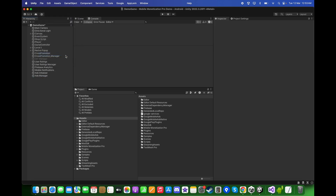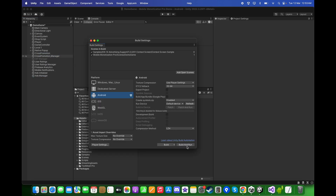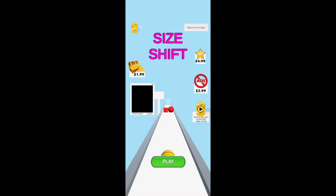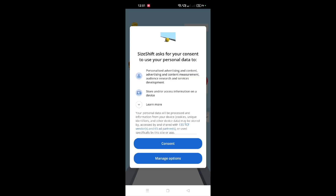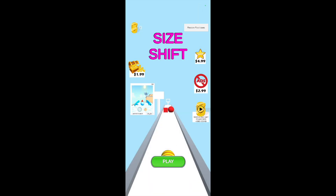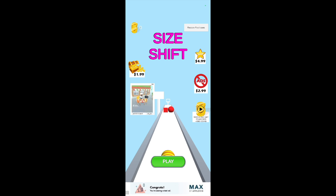Go back to File, Build Settings, and build and run again. Open the application on the Android device, click Allow Notifications, and this is the GDPR consent message. Let's click Consent.